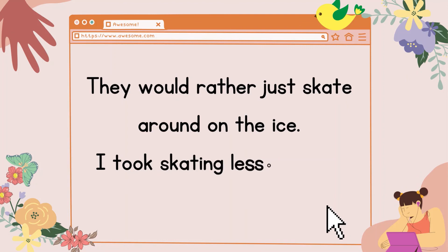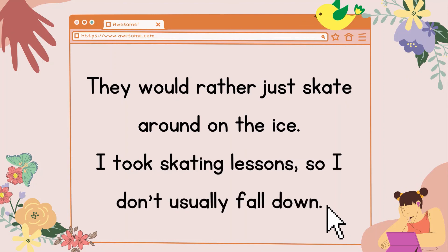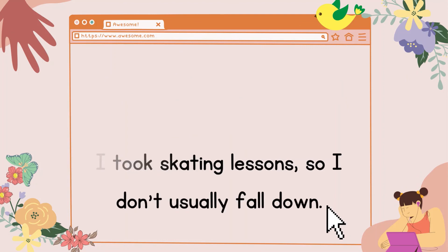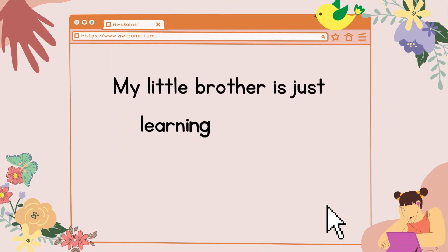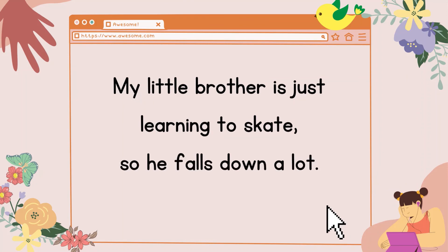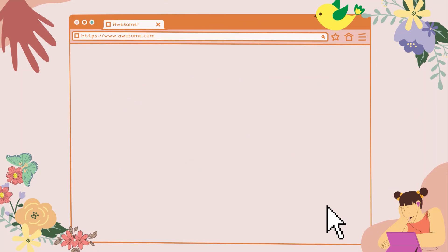They would rather just skate around on the ice. I took skating lessons, so I don't usually fall down. My little brother is just learning to skate, so he falls down a lot.